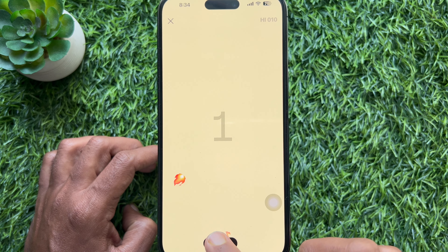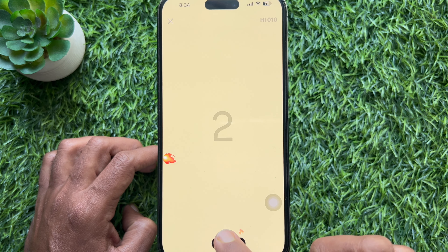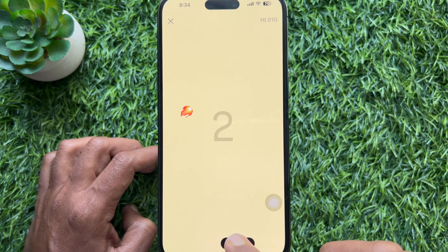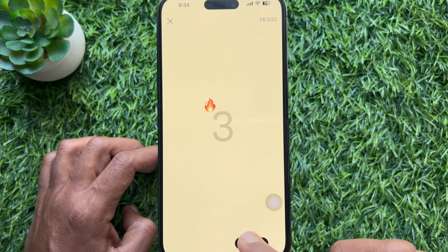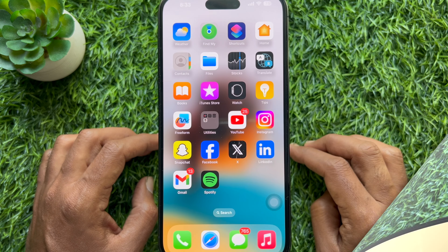Hello everyone, today I would like to show you all how to play the emoji game on Instagram. Let's have a look.